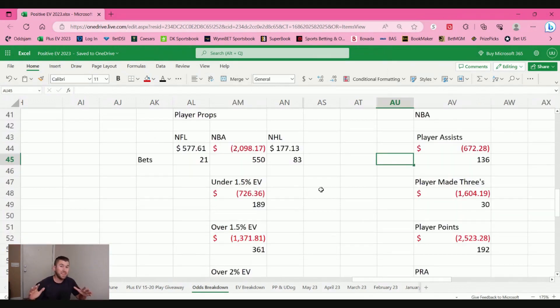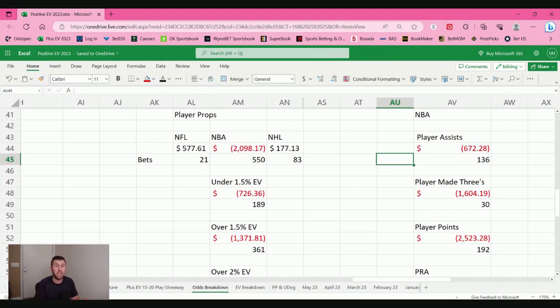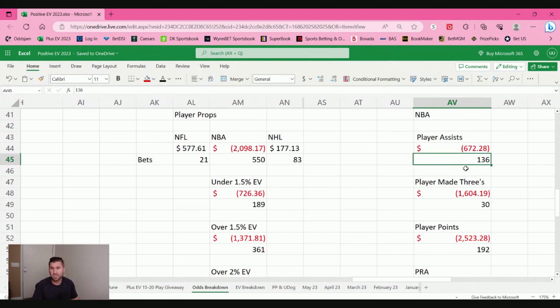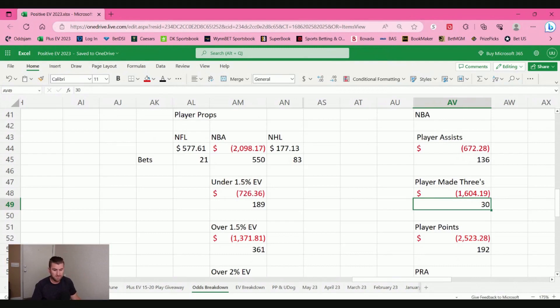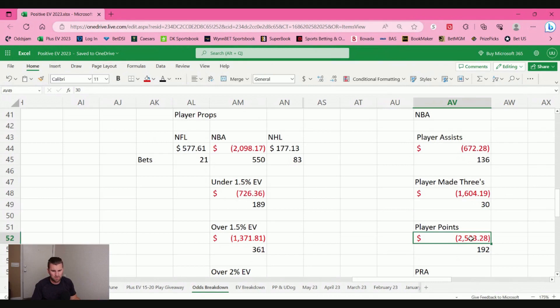Now, I didn't stop there with the NBA. I wanted to find out each category. So player assist, 136 bets, lost $672. Player made threes, holy smokes, for only 30 bets to lose $1,600 on only 30 bets. I mean, you want to talk about starting off cold. That's just terrible. And then player points, I mean, lose $2,500 off almost 200 bets.